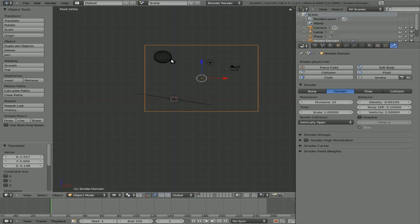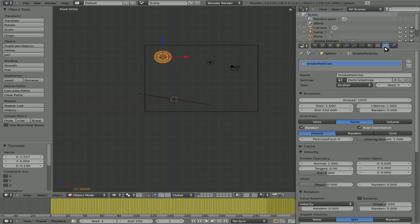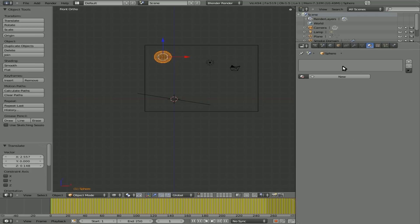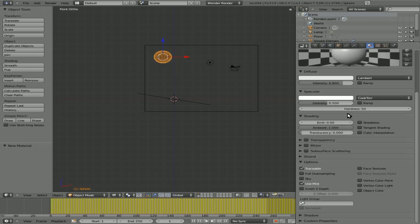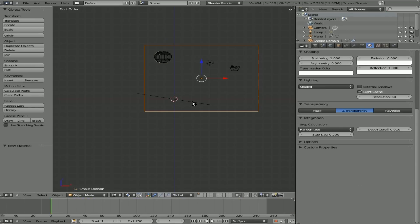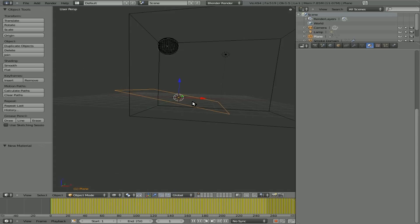Now, once again, at this point, the sphere itself is not visible. If you want to make it visible, select it, go to particles, turn on under render, emitter. We also want to go to materials for the sphere, add a new, and under shadows, add receive transparent. And we also want to do that for this ground plane here.